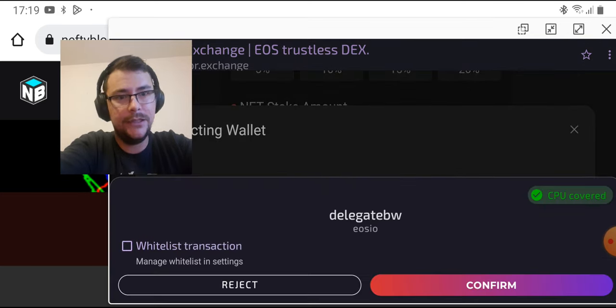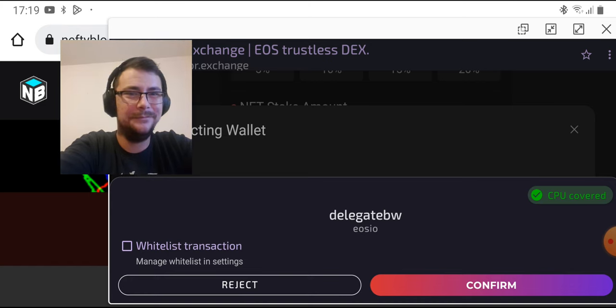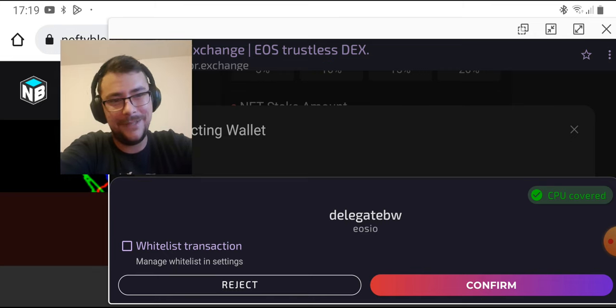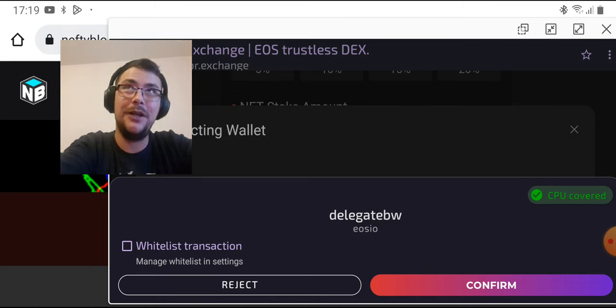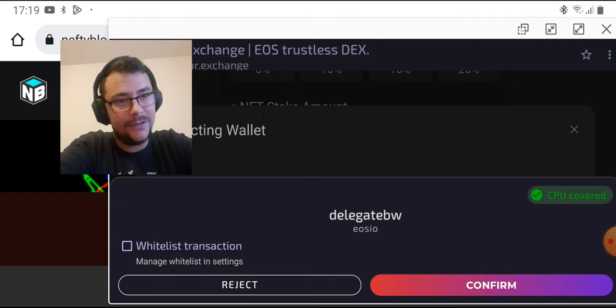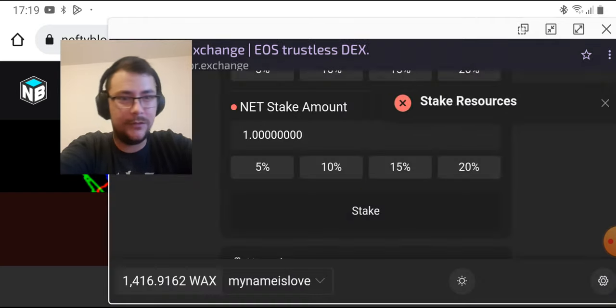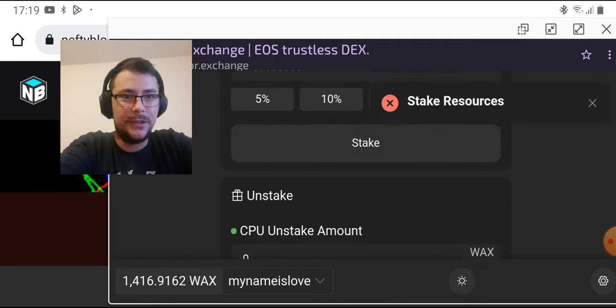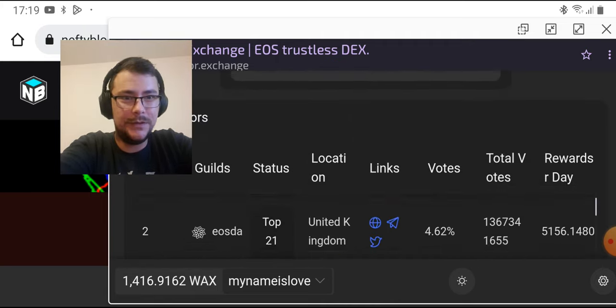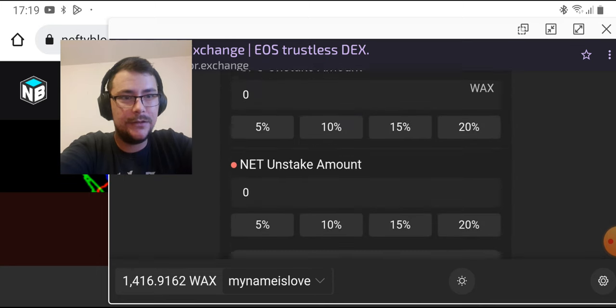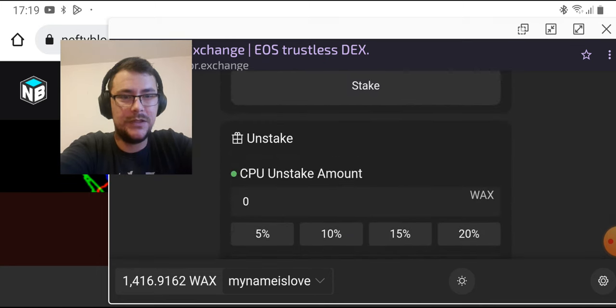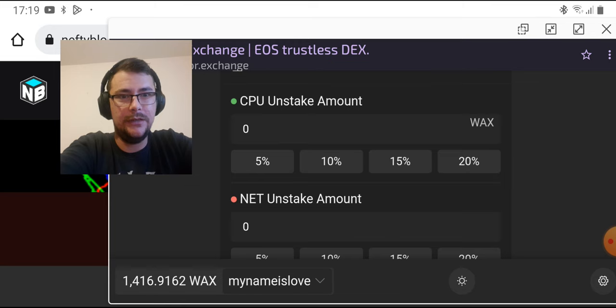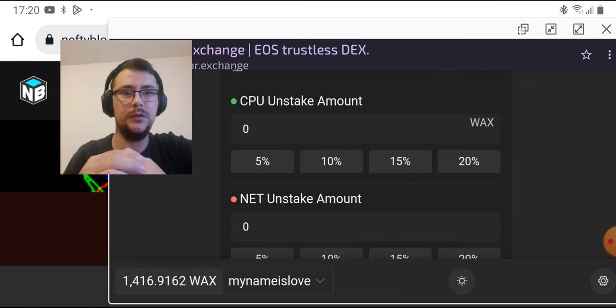And confirm. And confirm. My headset doesn't have battery anymore, perfect. Okay, so you just hit confirm. I am not gonna confirm, but you are going to be able to see that change.